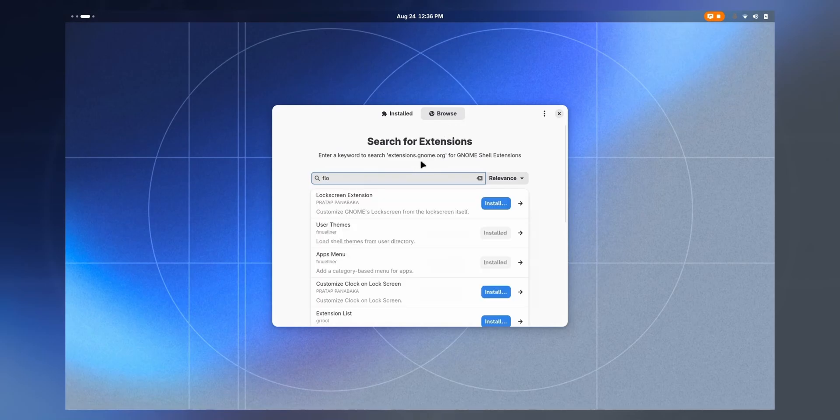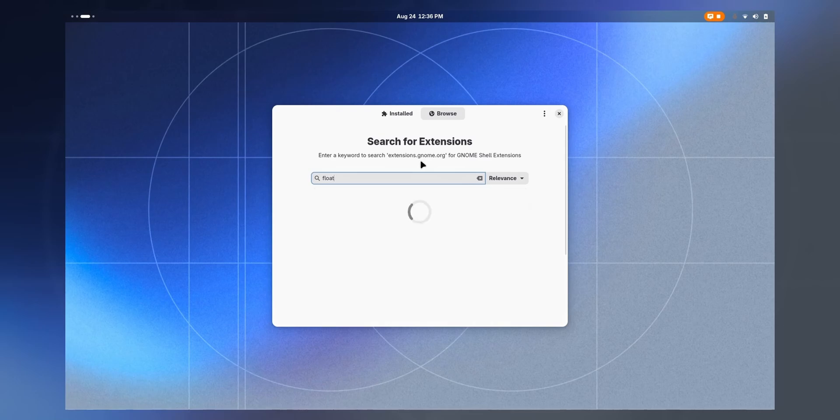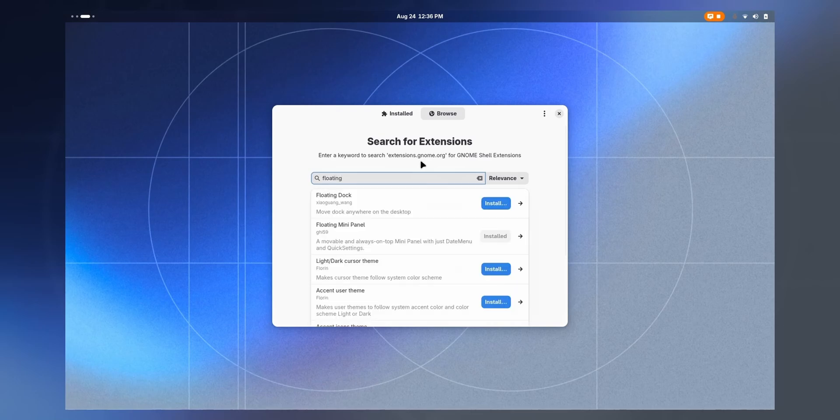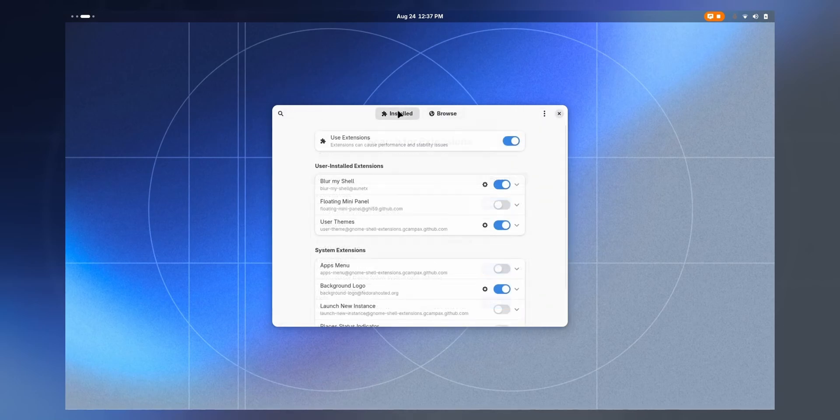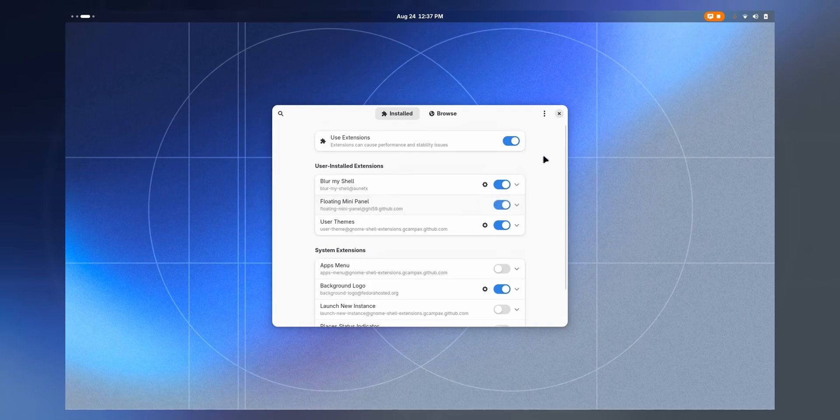The thing which I want to show you is floating mini panel and I've already installed it. So, let's enable it, shall we? There we go.